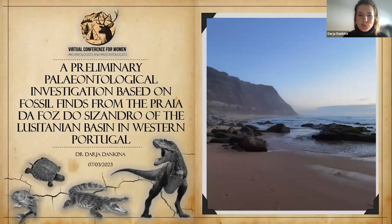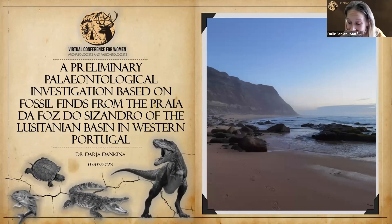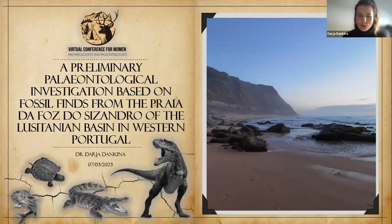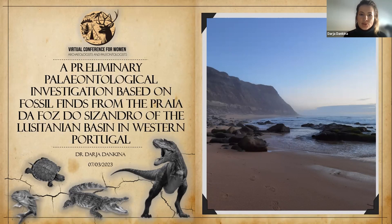I need to mention that I'm not a postdoctoral student yet. I'm in a transitional zone after my PhD. I moved from the northern part of Europe to Portugal and I am a volunteer researcher at Sociedade de Historia Natural ACGEN.